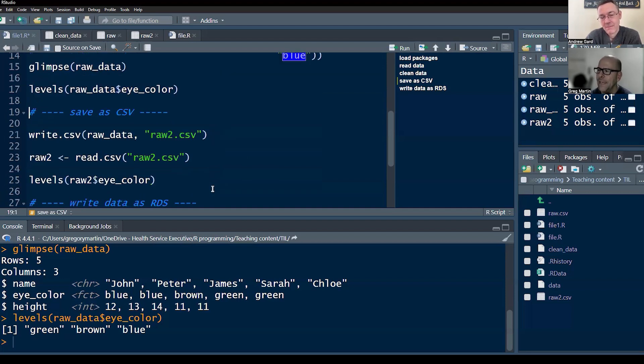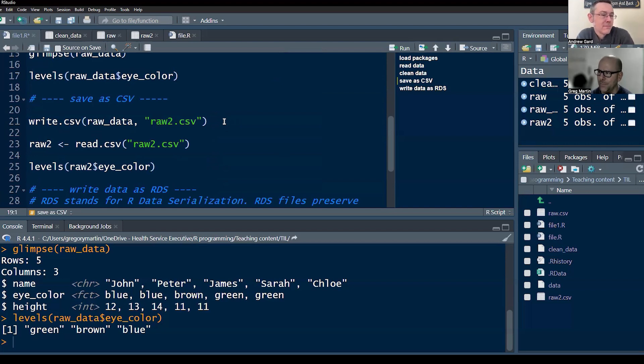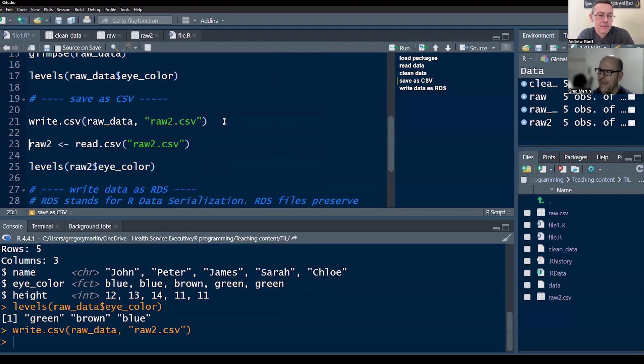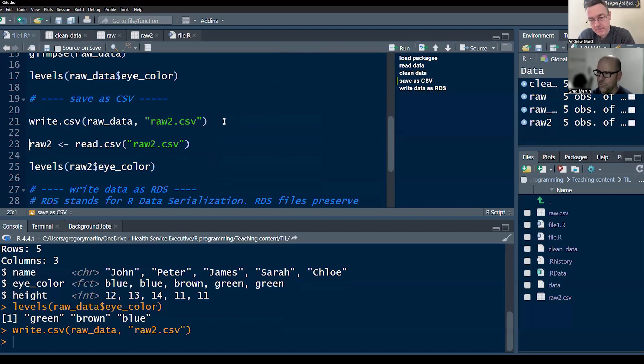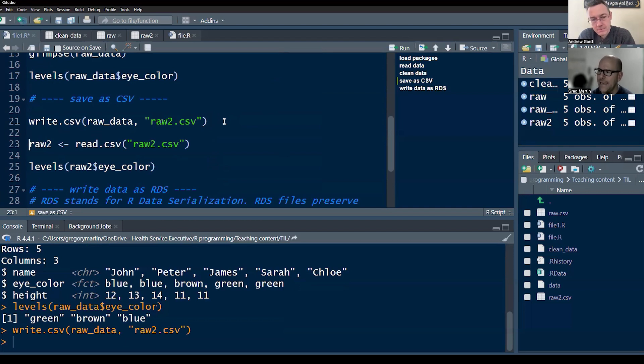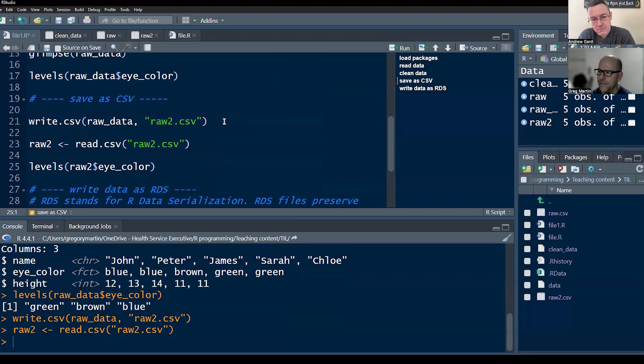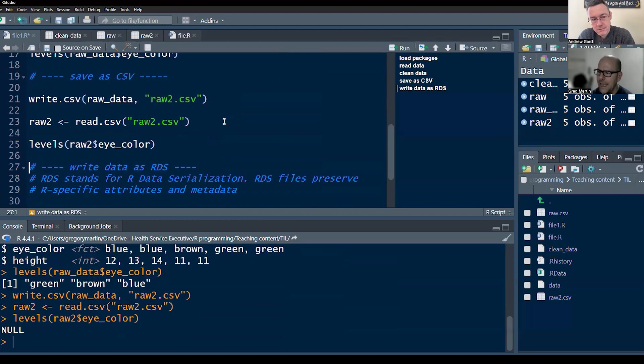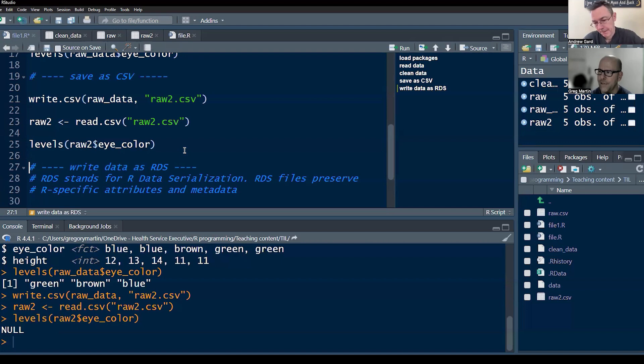Now, if I were to save this as a CSV document, okay, and I've saved it as it's called raw two in this case, like raw data two, and I'm going to read that in and ask for the levels. And you can see at the bottom here it says null. So it has lost information that should be there, right.